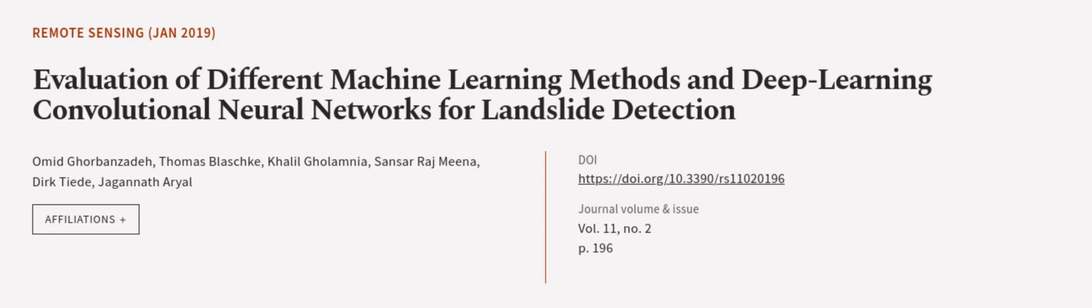This article was authored by Omid Gourbanzidi, Thomas Blasch, Khalil Golamnia, and others. Wearearticle.tv, links in the description below.